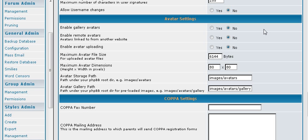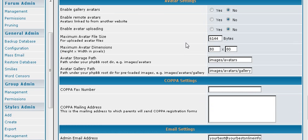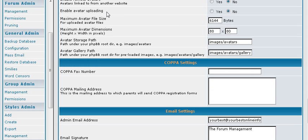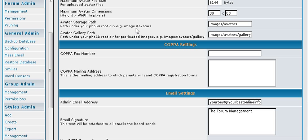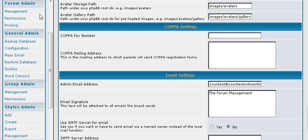And if you allow avatars, you can set it to use the gallery that is already included. And you can also enable remote avatars if people want to use them. And you can enable uploading if you want people to be able to upload their own. And then you give it a file size and a dimension. And then this is where it will store it. And this is where it stores the gallery.